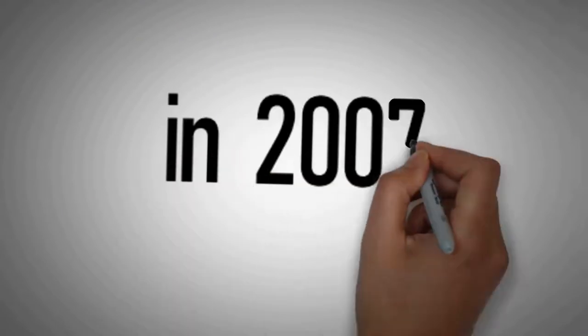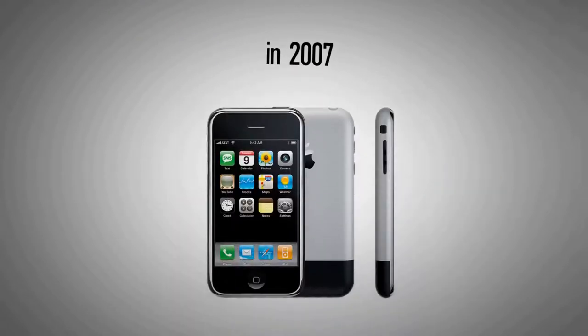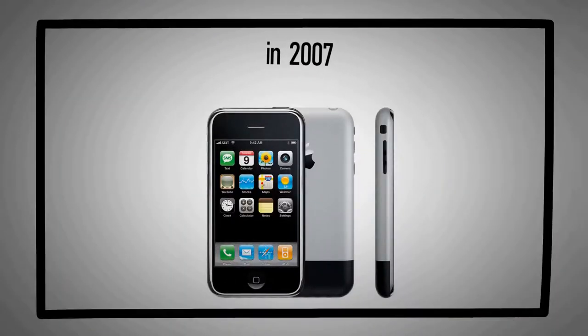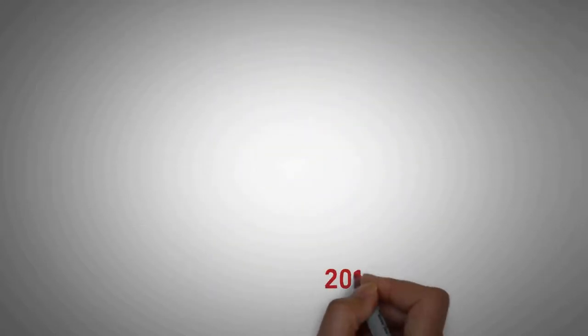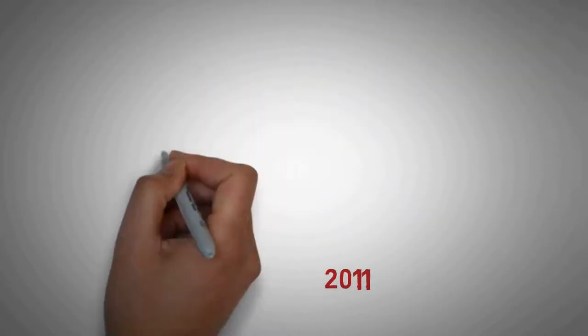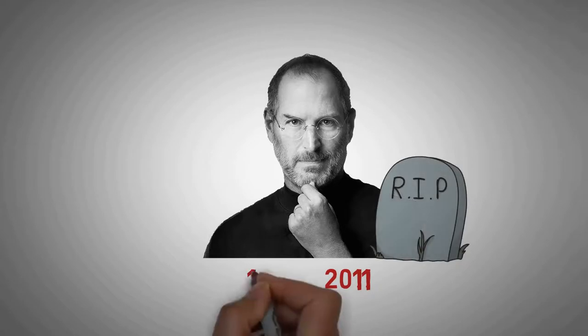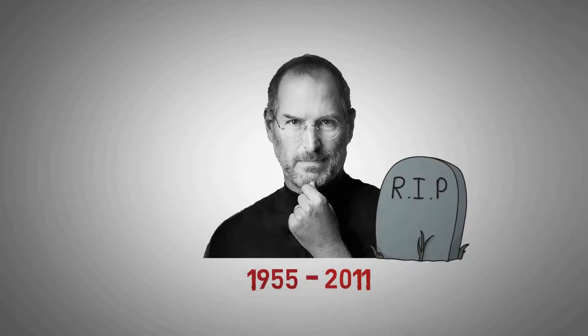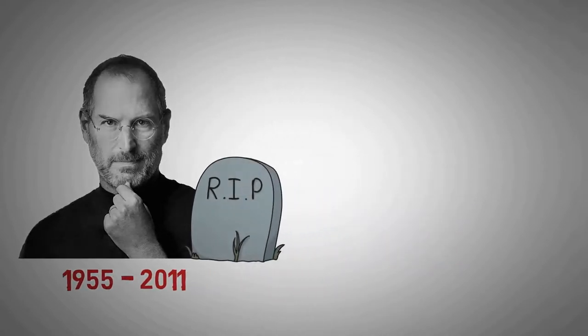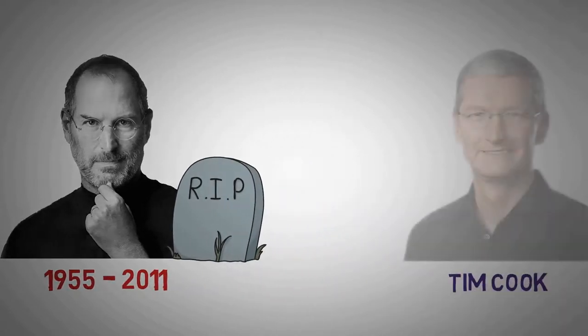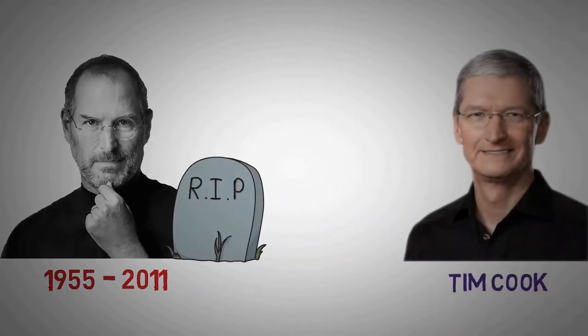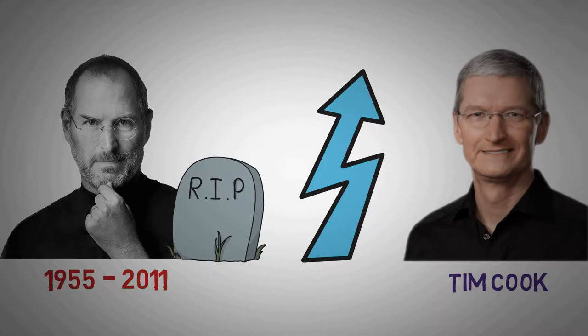In 2007, the company launched the iPhone to critical acclaim and financial success. Apple was on track, but in 2011, Jobs resigned as CEO due to health complications and died two months later. He was succeeded by Tim Cook, but the company continued its growth.